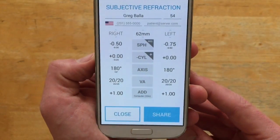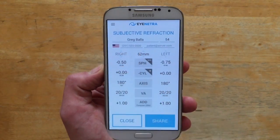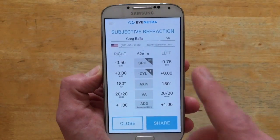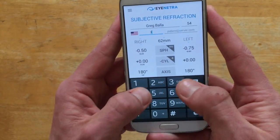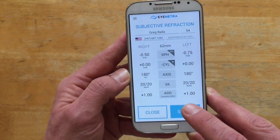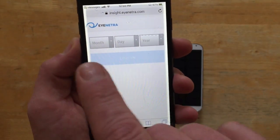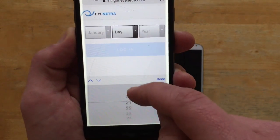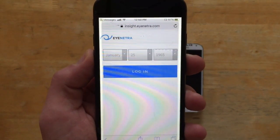Once we're satisfied with the final prescription, we can send it to the patient. We can enter the patient's phone number to send an SMS text message, or send via email by entering the patient's email address. Let's enter the phone number first and click Share to send via SMS. The SMS pops up — we click the link to view the vision testing results. Here we're asked to verify the birth date: January 25th, 1965. Enter the birth date and click Login.